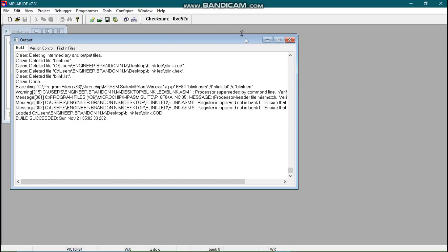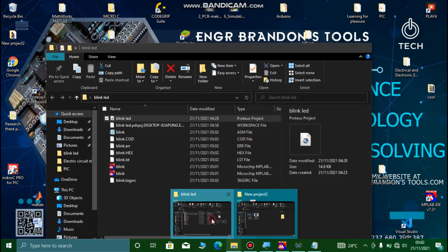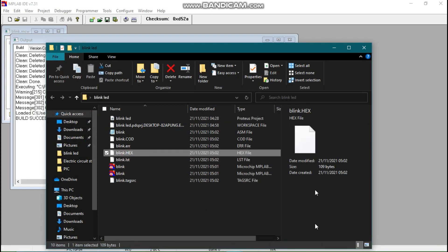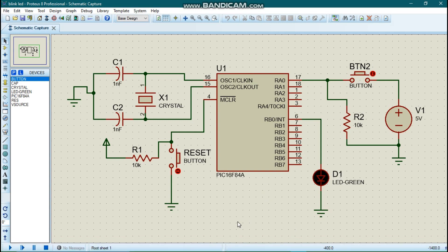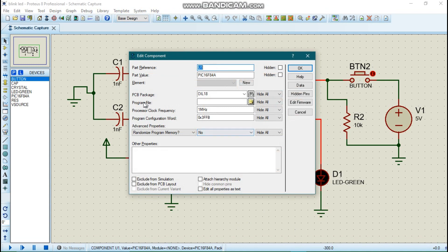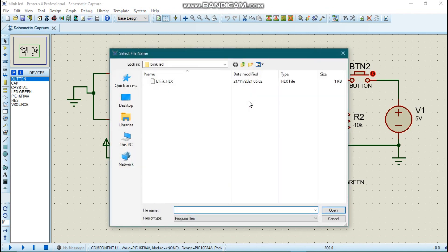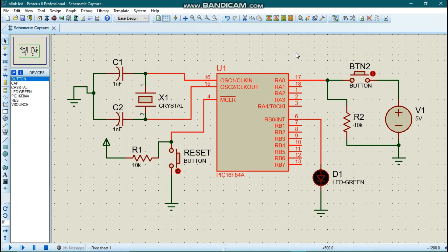When the code was run on MPLAB, it generated a hex file called blink.hex in the same folder where the project was saved. We are going to link that hex file to our PIC16F84A in Proteus. You can pause the video and draw the schematic. In Proteus, we double-click on the PIC16F84A and under Program File we include our hex file. We double-click on the hex file and click OK — our code is now loaded into the microcontroller.